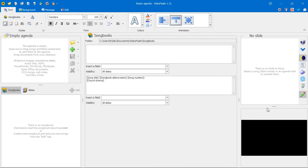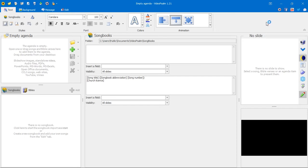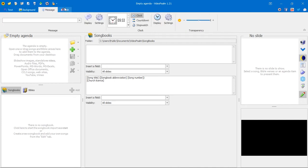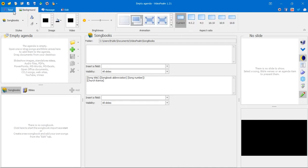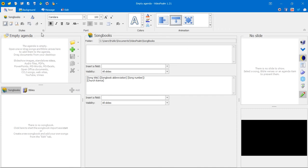Down here you have the preview panel — this is where you see whatever is currently being displayed on the screen or what's about to be displayed. Up here is the ribbon, introduced by Microsoft. If you're familiar with Microsoft Word, you'll recognize this style. These are different tabs containing things you can change or edit — they help you work with text and edit content.